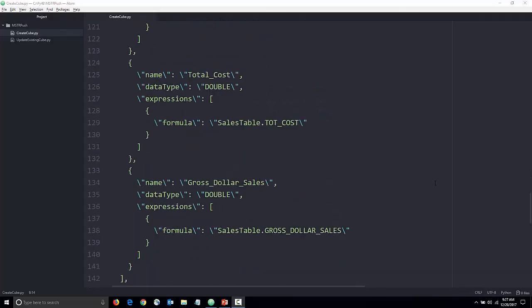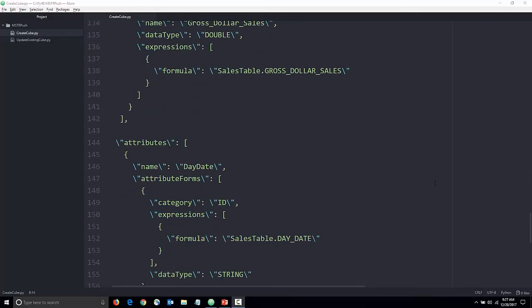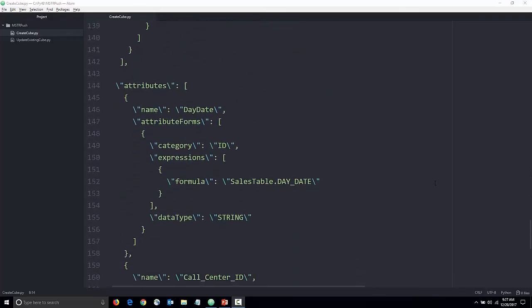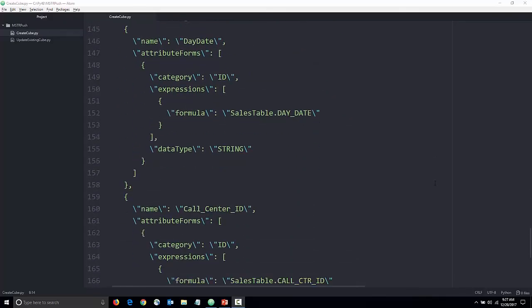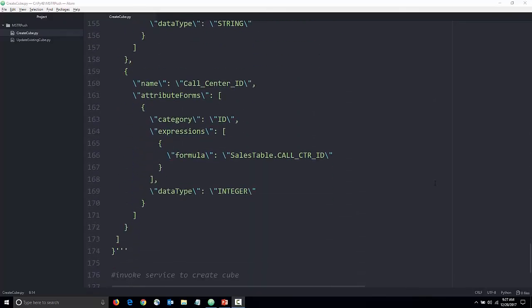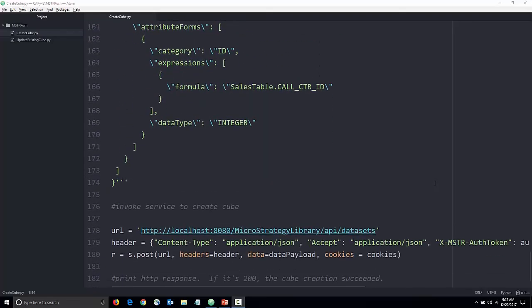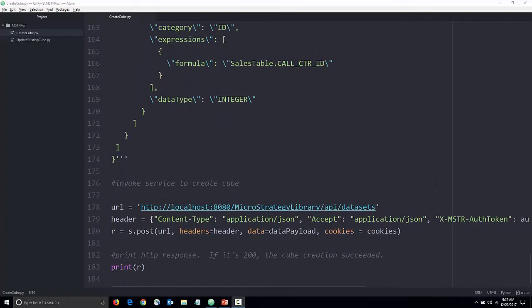Now, we specify the metrics for our table as well as the attributes. There are four metrics and then two attributes.